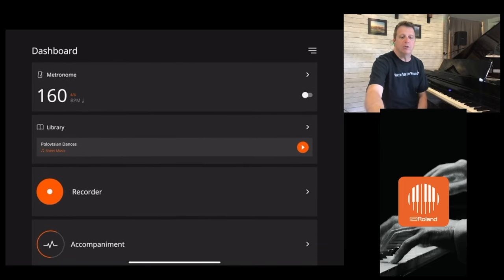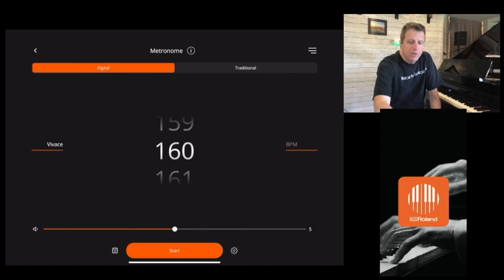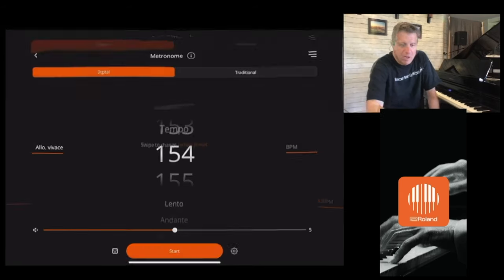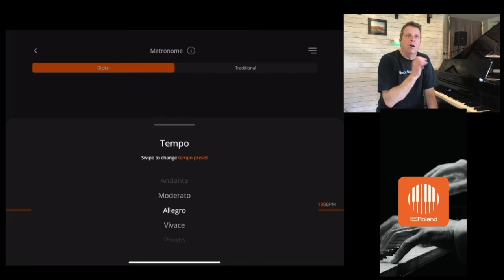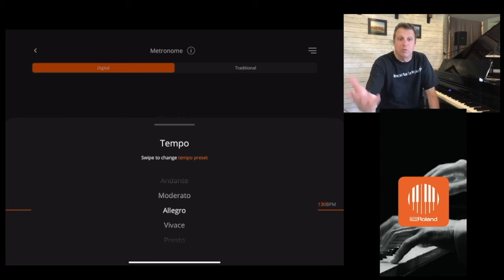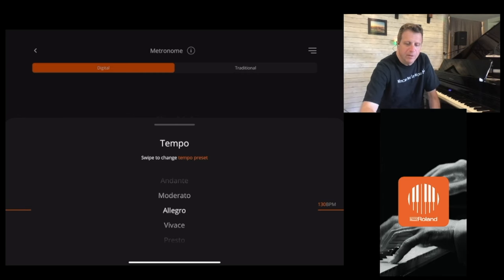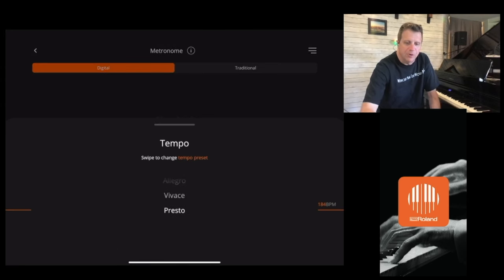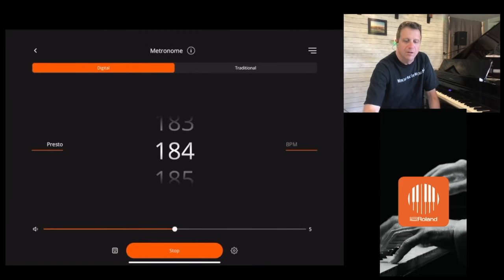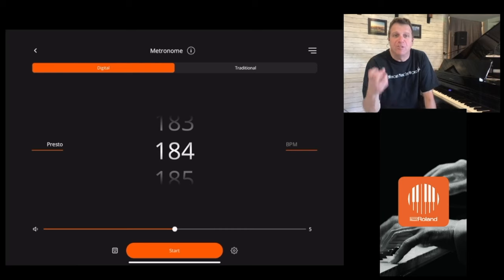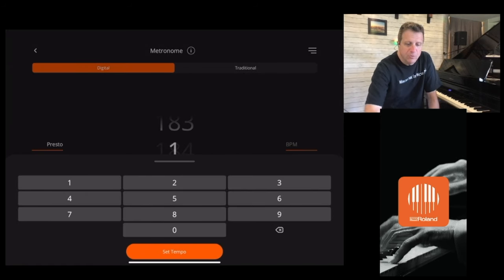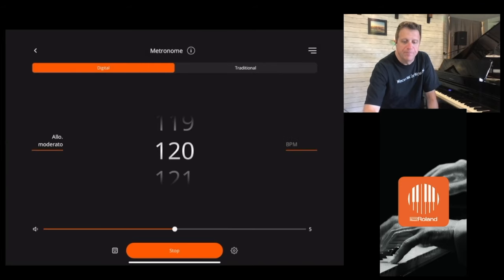Now we're going to take a look at the metronome. The metronome feature is very simple. The first feature is the big digital numbers that tell you how many beats per minute your metronome is set for. If you want to use the language often written on sheet music — like Allegro — you can select that. It started at about 130. If I wanted to speed it up, I'd choose Presto, which is very fast, at 184. That will automatically set it to the average speed that terminology is meant for. You can also just do it by numbers — a lot of dance numbers are around 120 — you enter it in and hit set tempo.